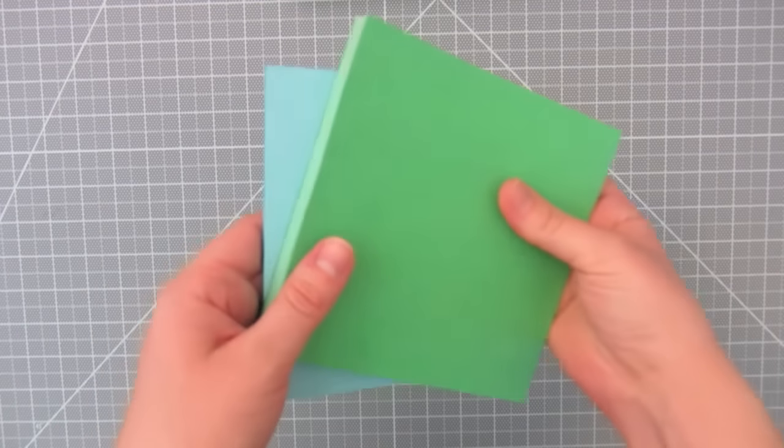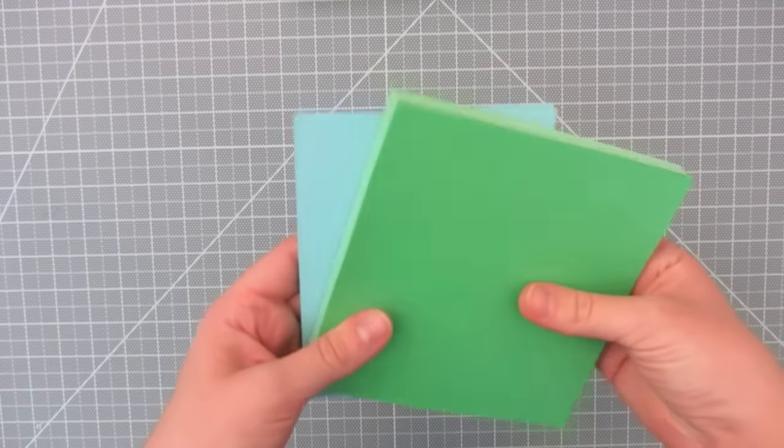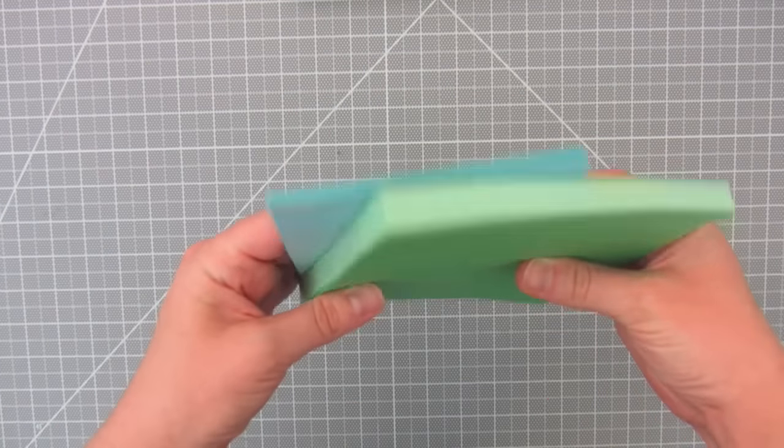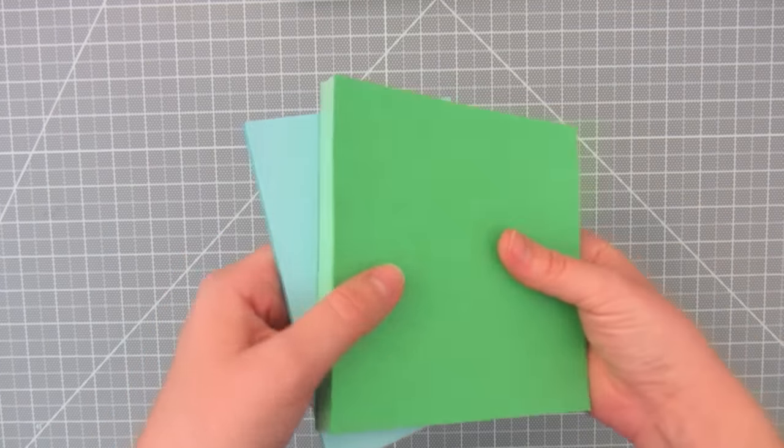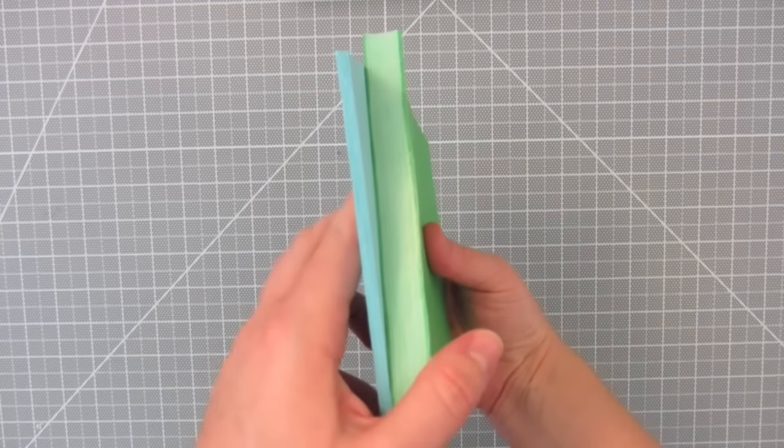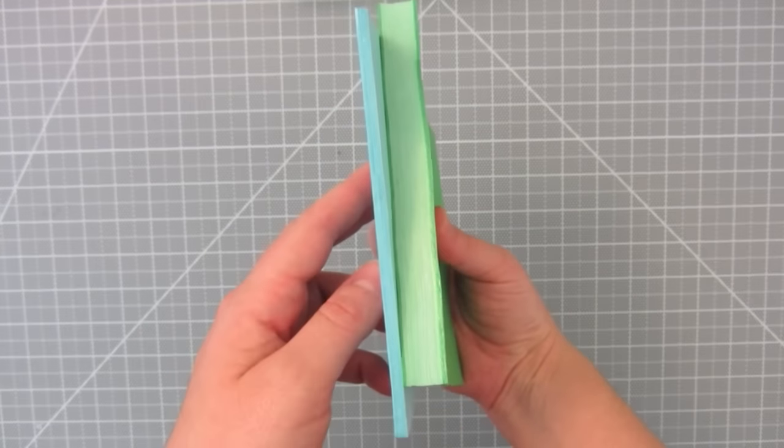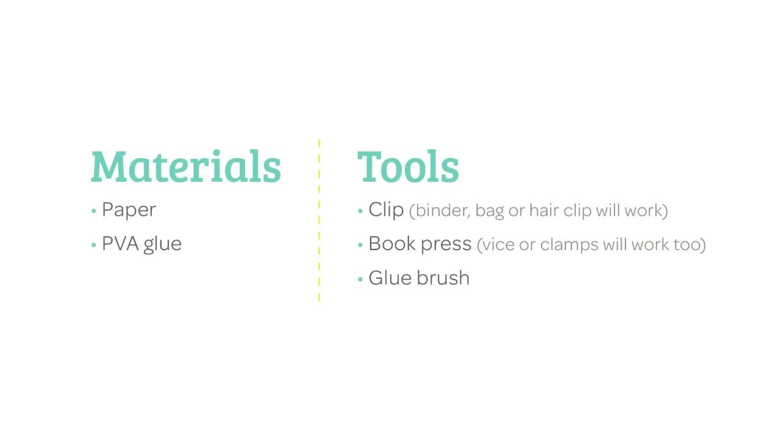In this tutorial, I'll show you two ways to perfect bind. Here's a list of materials and tools I'll be using.